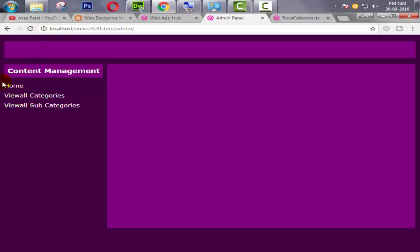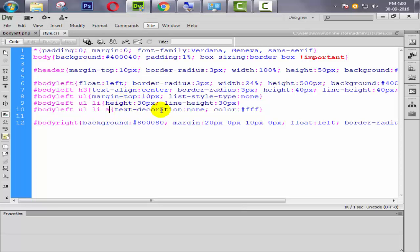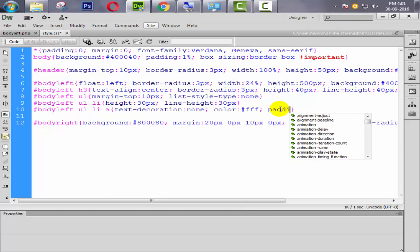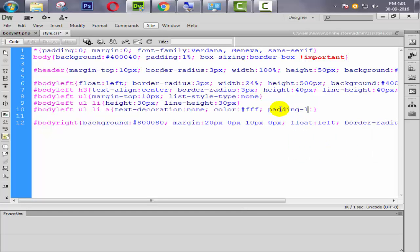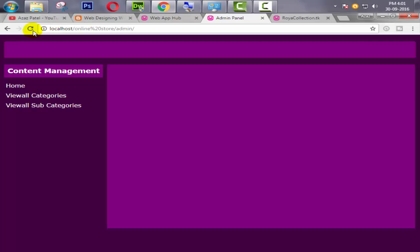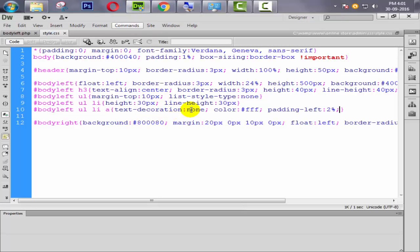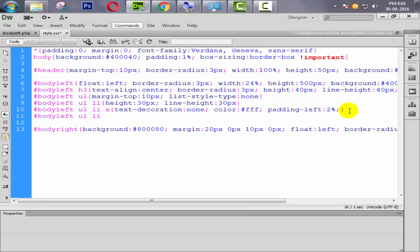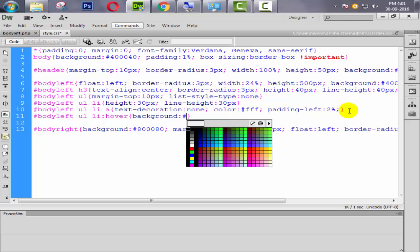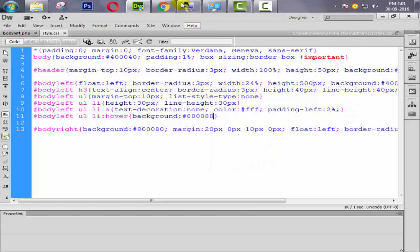Now we need some padding from the left side of our li. So simply give padding from the left side only — I think 2% is enough. Refresh it. Two percent is perfectly coming. Now I will show you: when someone hovers, the background color will change. Simply copy this, paste it here, and add the hover property. Then say background will be #800800. Refresh and check.